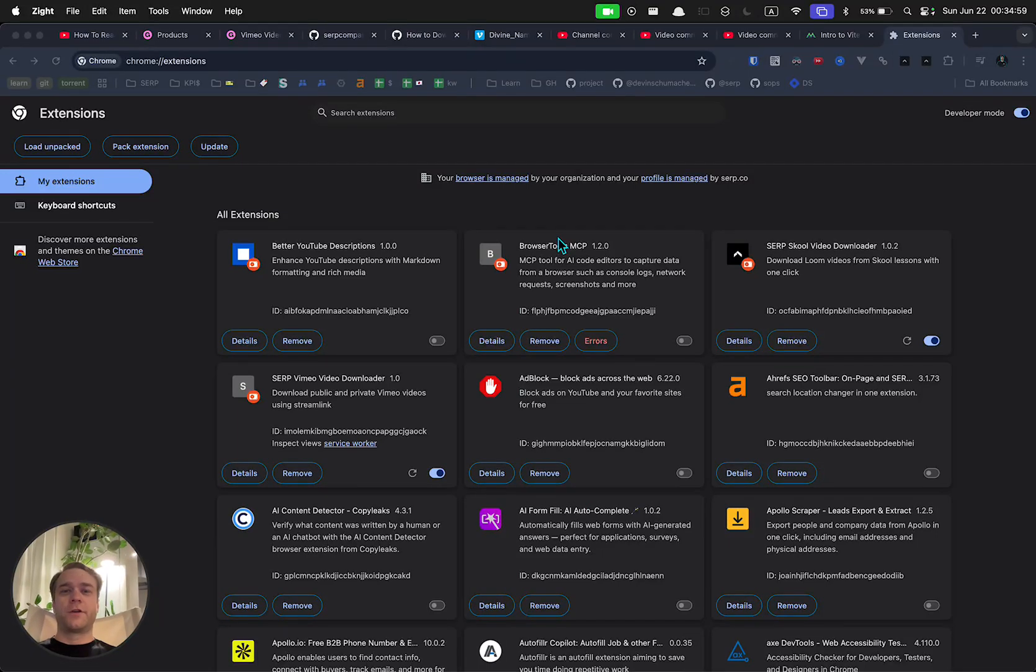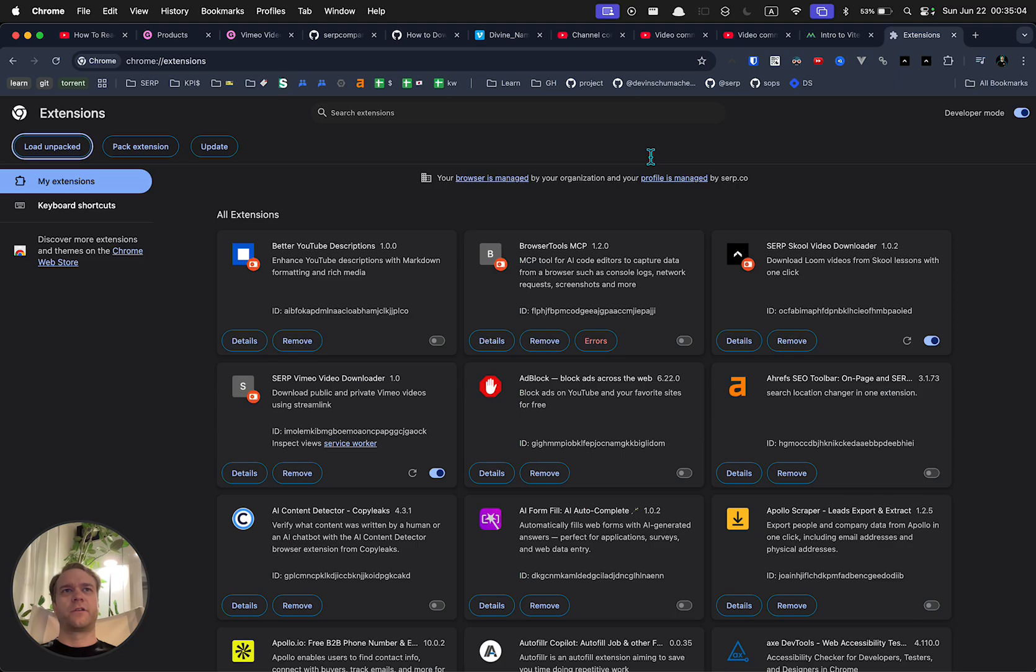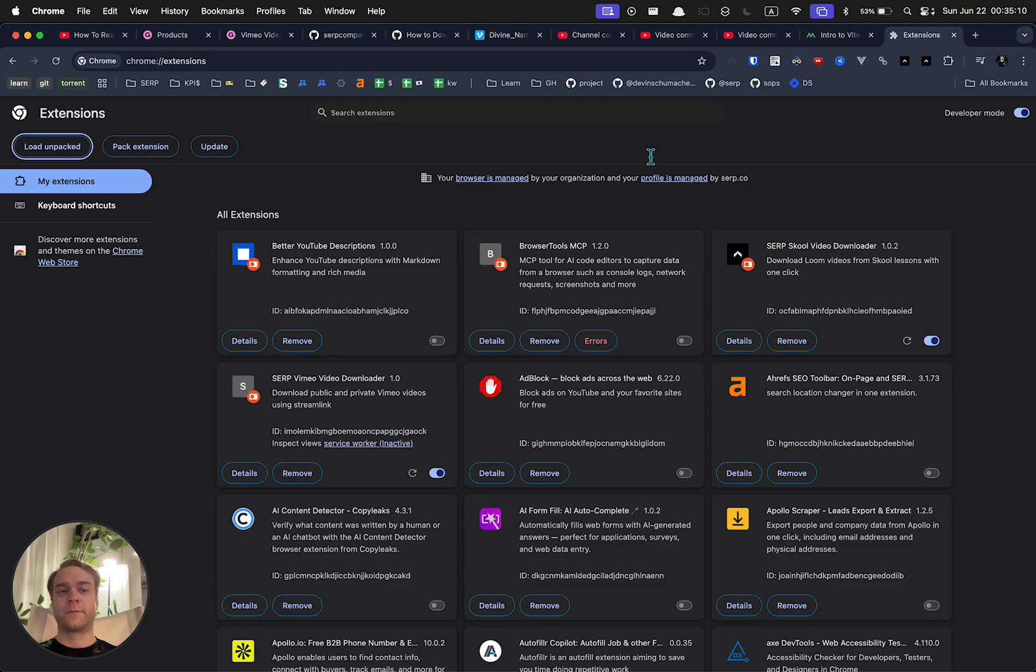Download Vimeo videos. What started as a way to download them without an extension or any tools has turned into downloading them with an extension I made because it's easier for private videos and that's what people want.